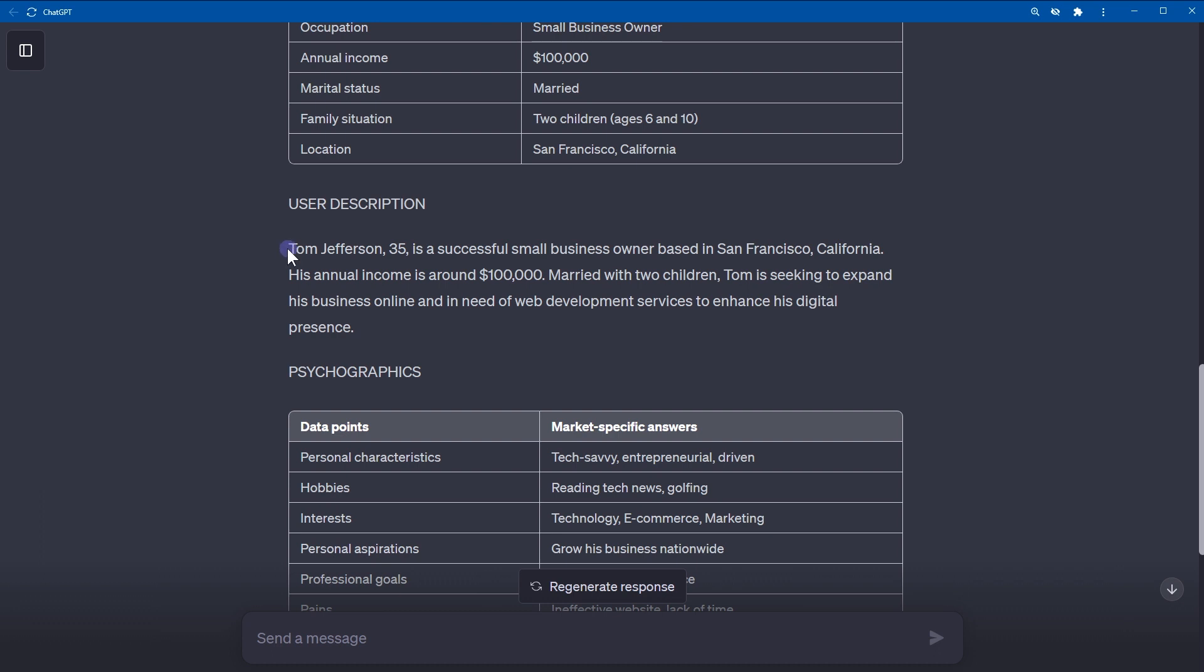User description is the username. Age is a successful small business owner based in San Francisco, California. His annual income is around this much, married with two children. He is seeking to extend his business online and in need of web development services to enhance his digital presence.